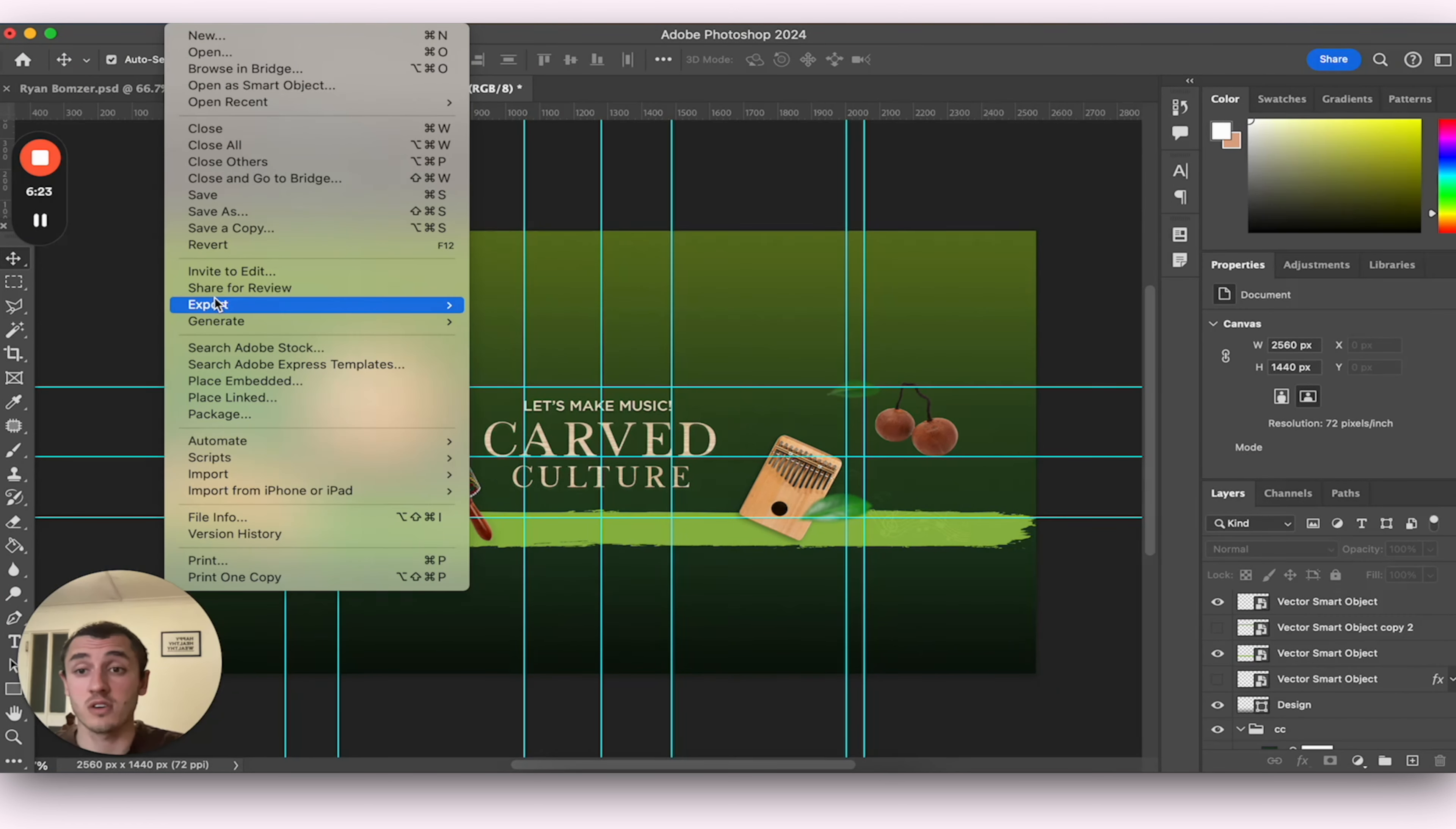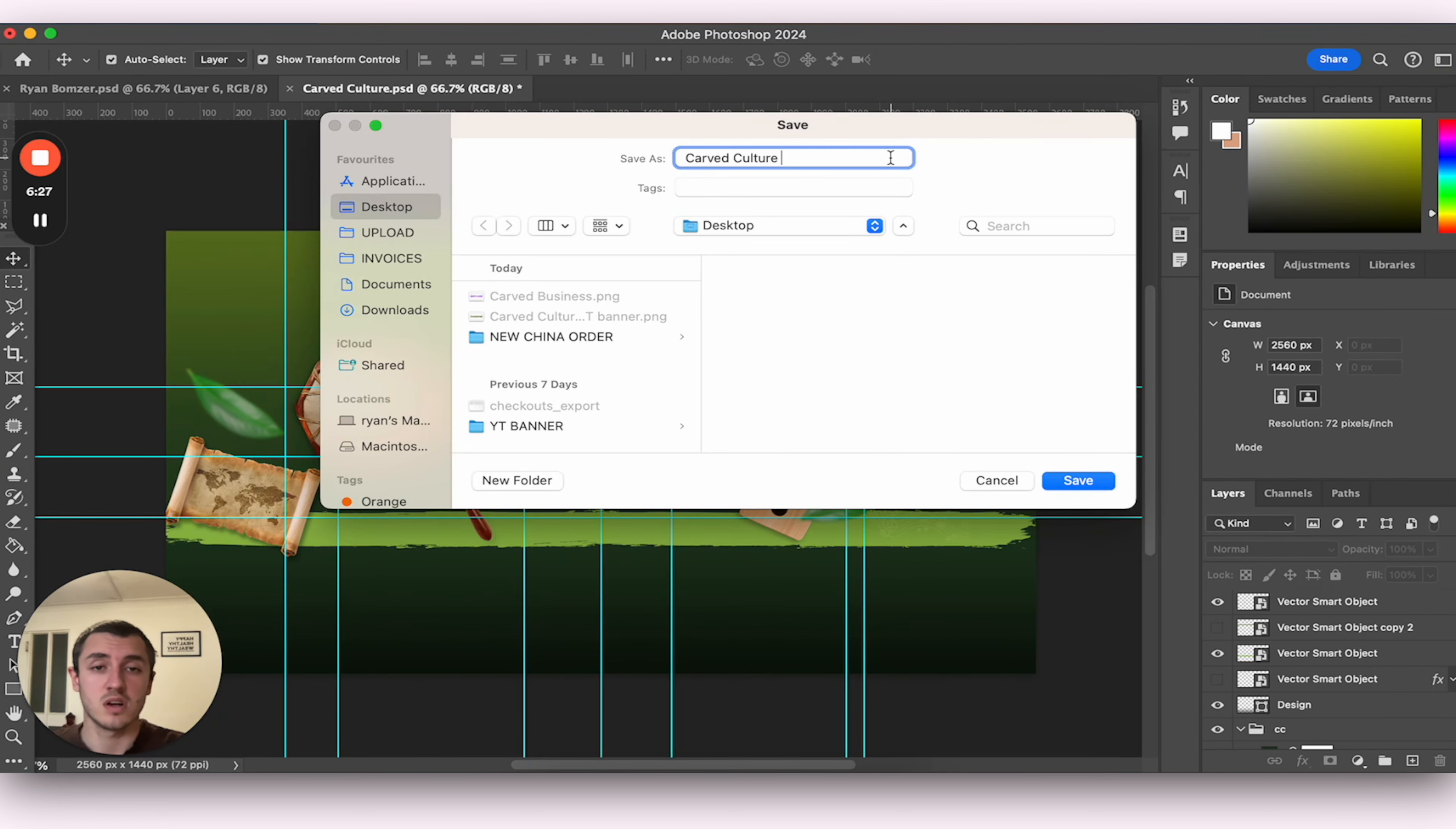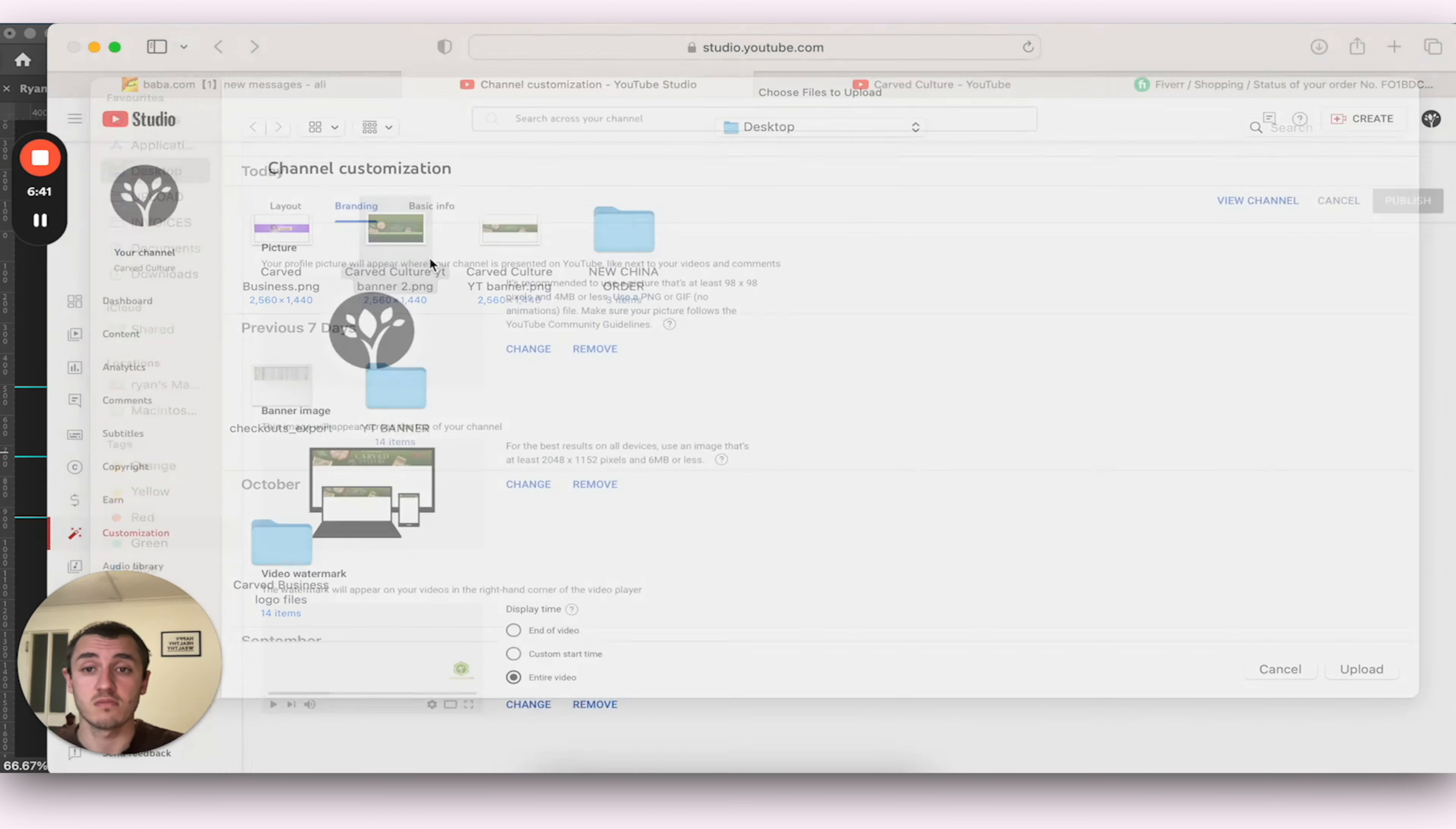So if I go to Export, PNG, YouTube banner, now we've got a choice. We can either have it like this with the plain white at the top and the bottom. Or we can trial it and see what we think of full screen.